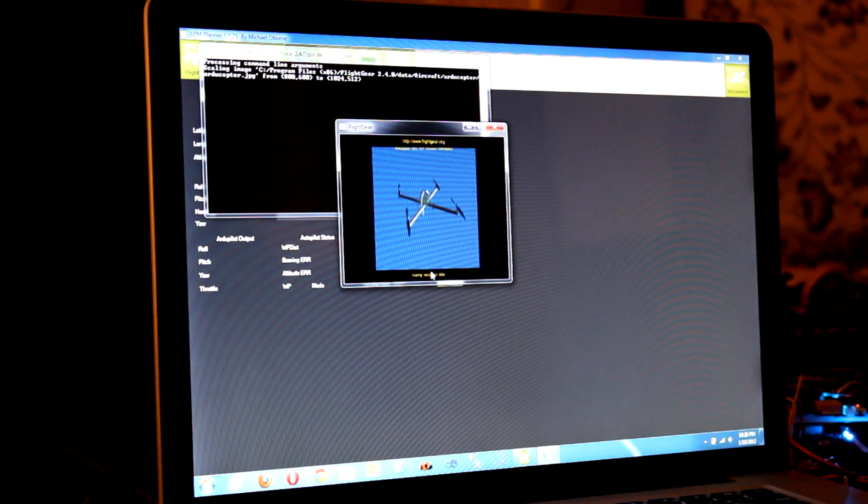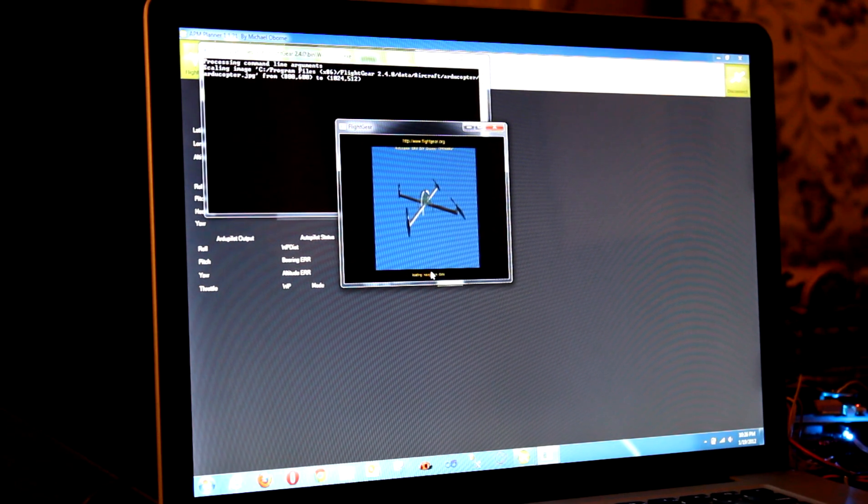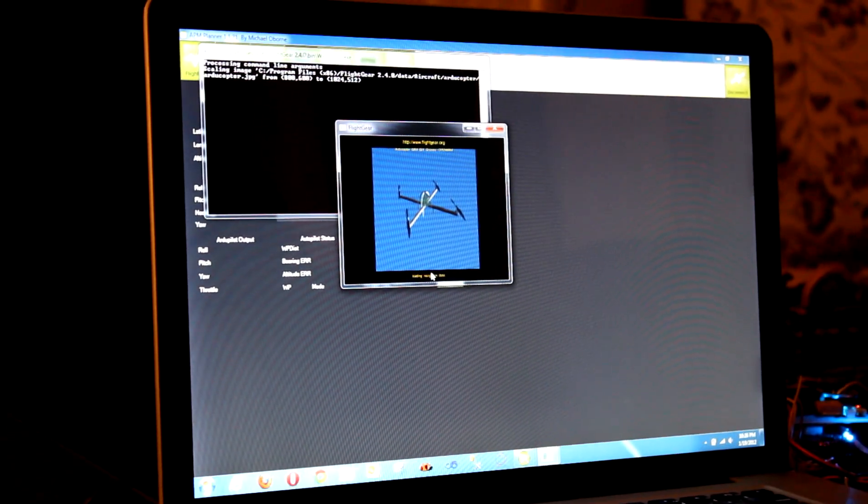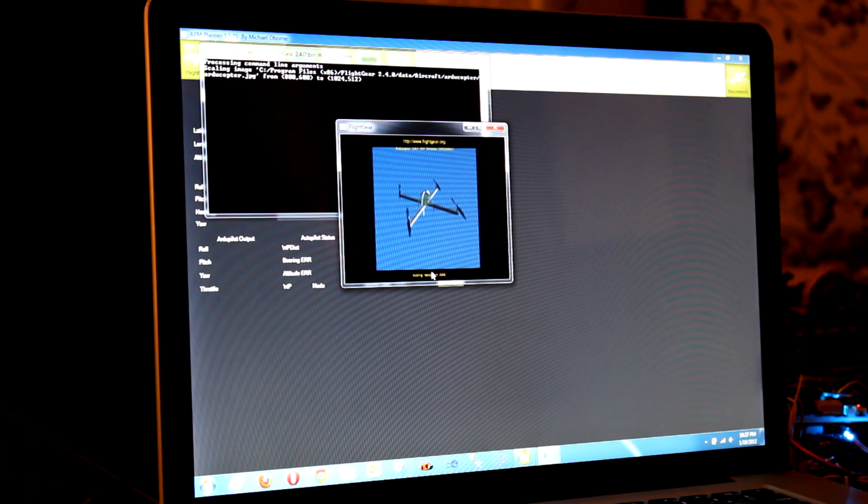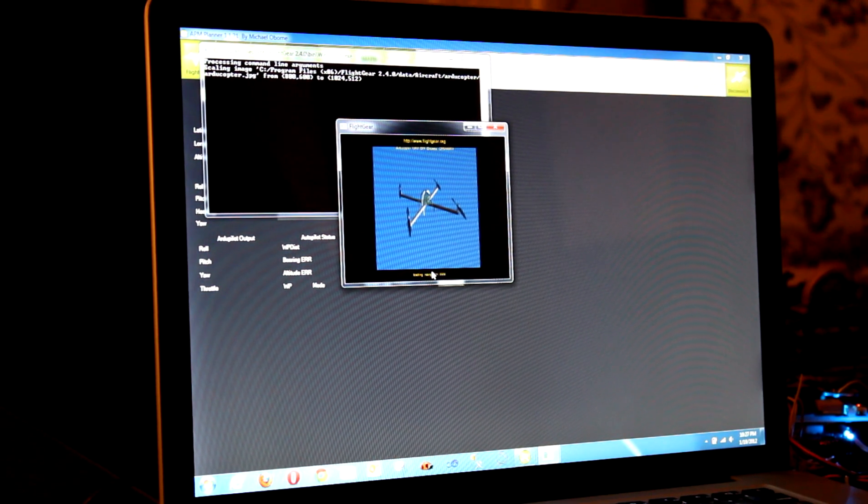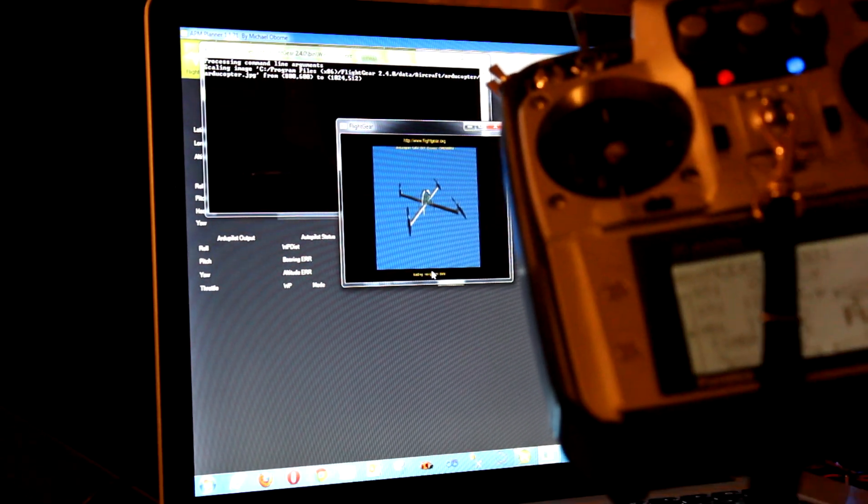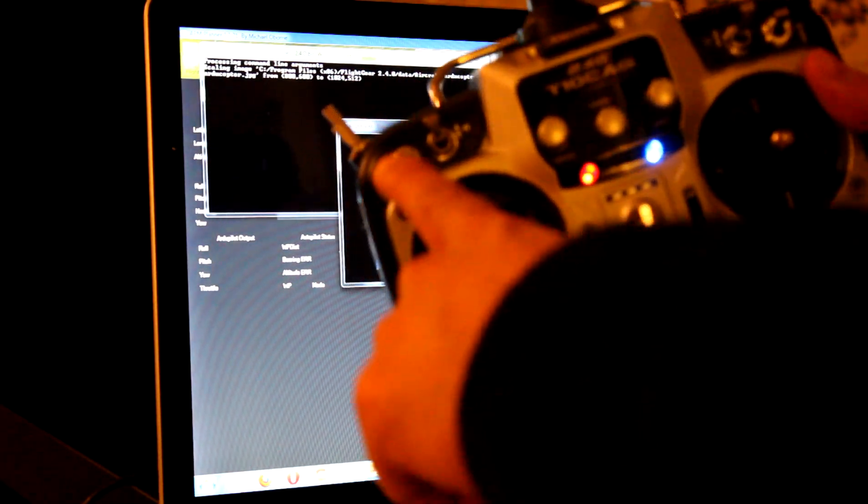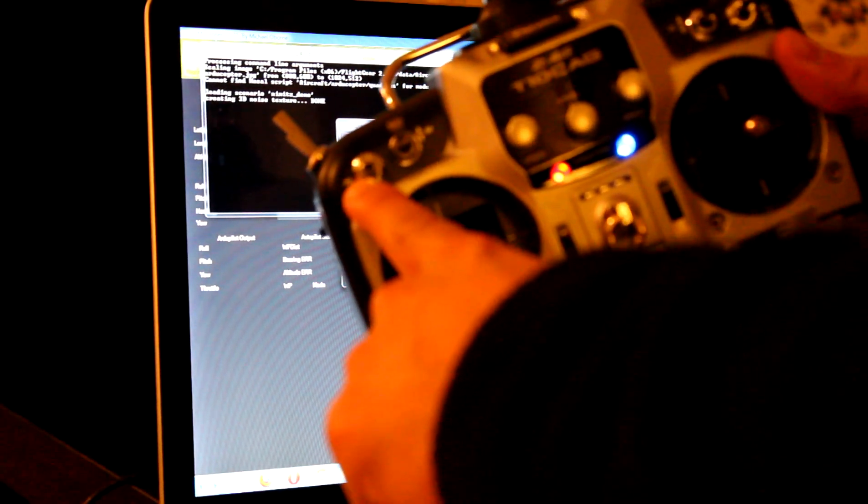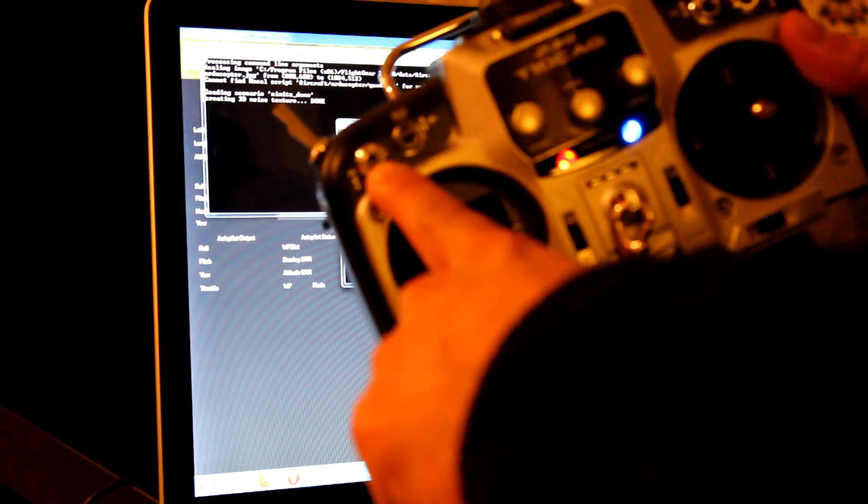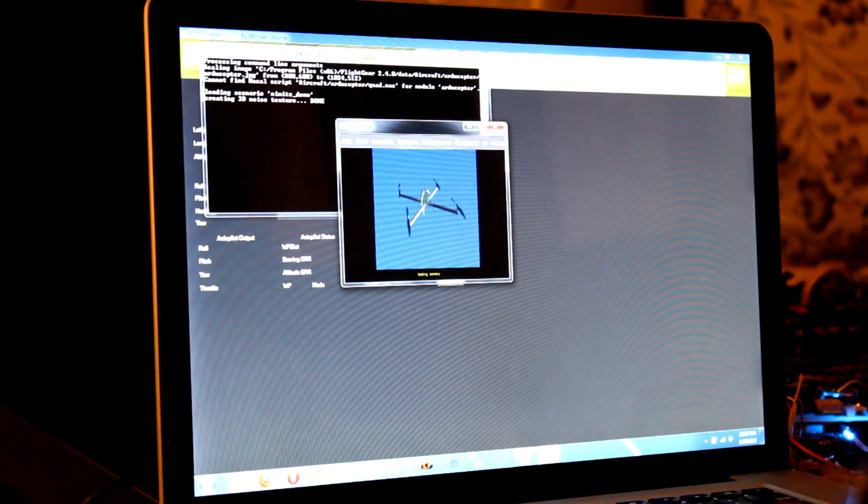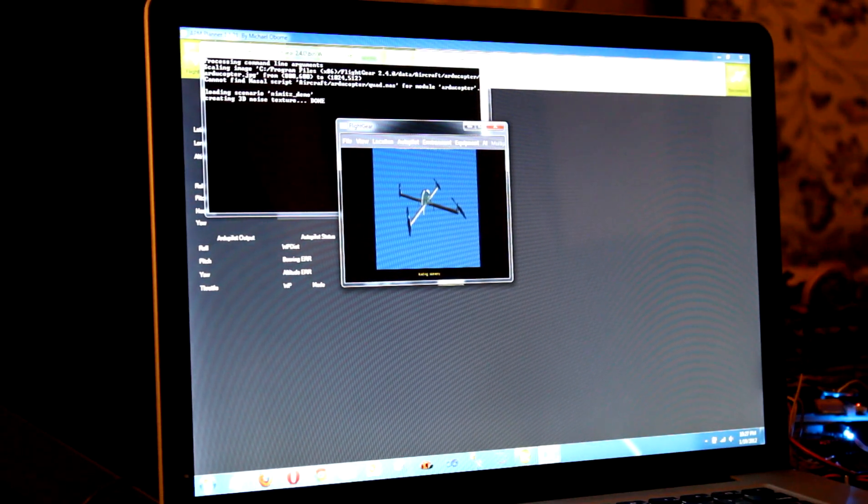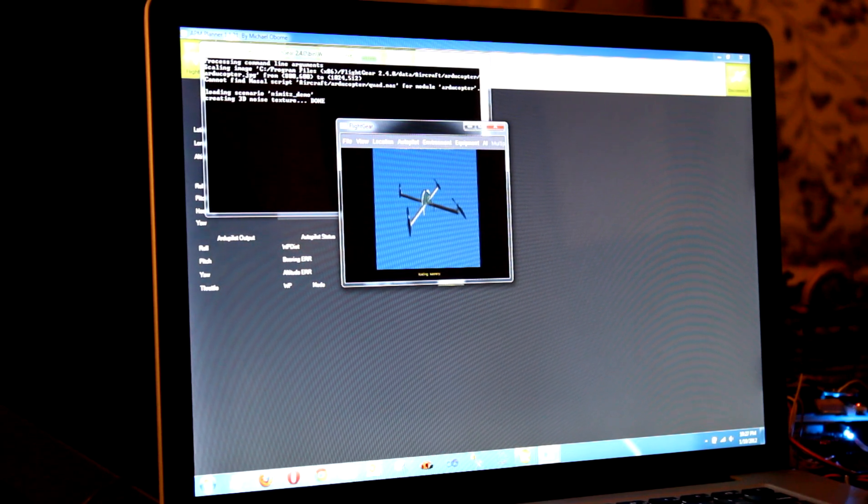I'm just going to start up Flight Gear and get my sim going. In the meantime I'll explain what I've done. Channel 7, which I've got on this switch here, is actually going to trigger the auto-tune. So when I want it to tune I will flip that switch to the high position.